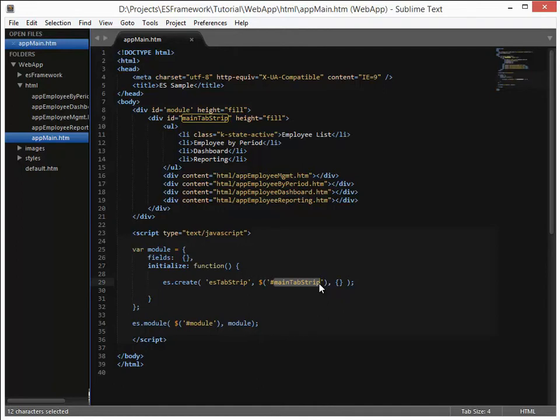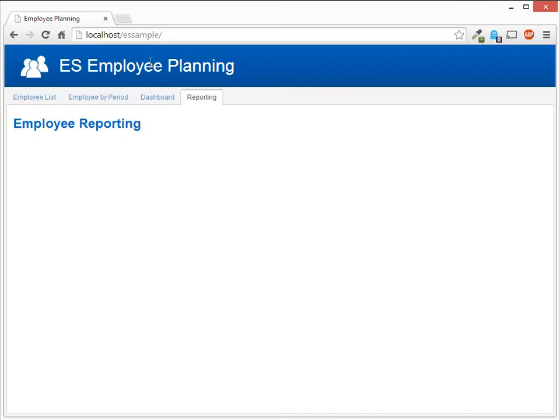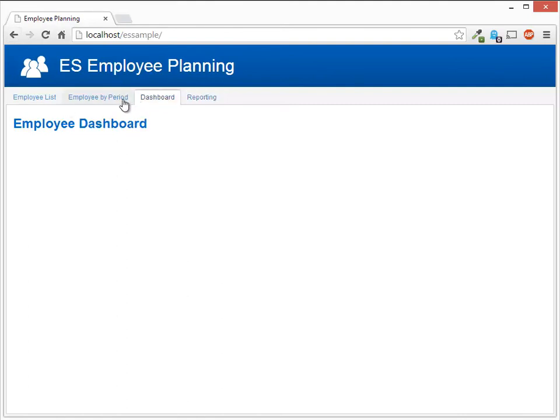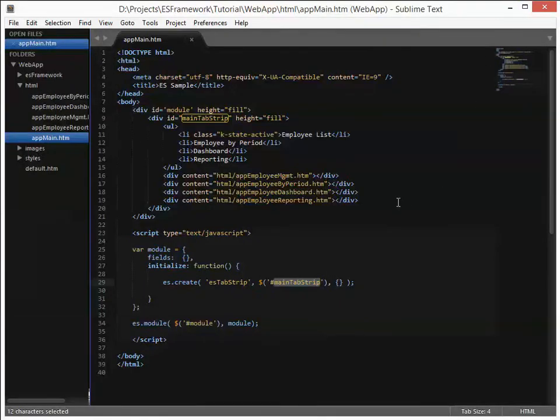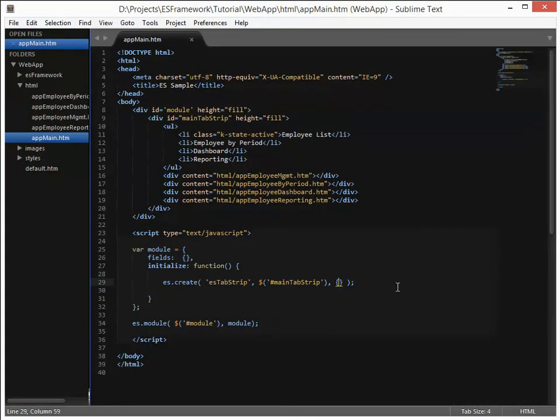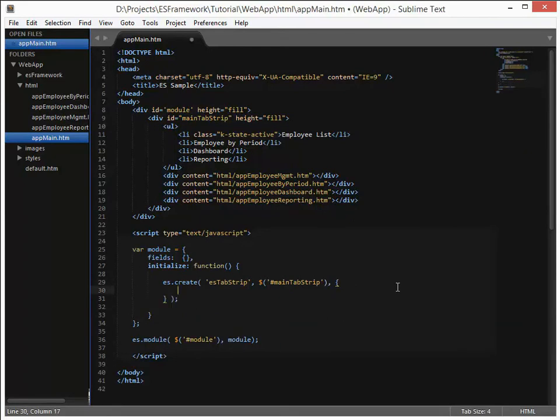The other thing that we have done to this application in the completed version is that we have provided the ability for a URL to deal with the back and the forward tabs. Now if you notice in this one we didn't have that capability. So let's go ahead and add that in, and we'll do that through a few option changes on our tab strip.